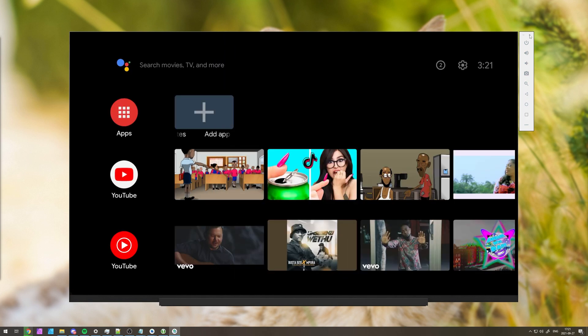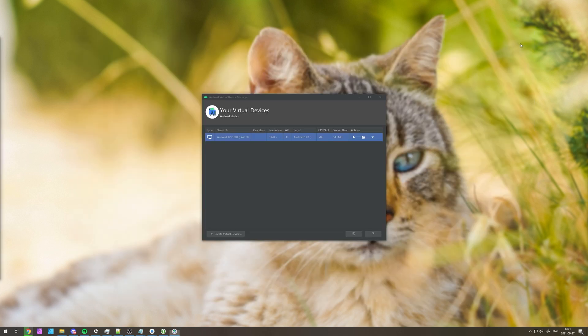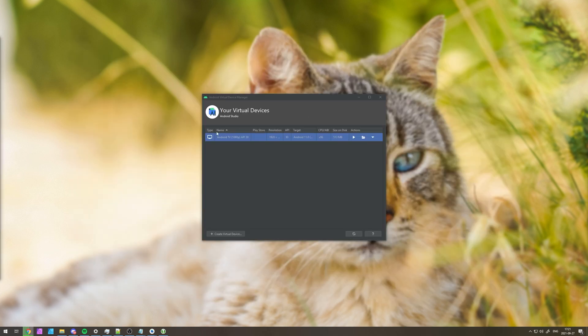Though not running something like BlueStacks, it's running on your computer using the Android Virtual Device Manager, and in my opinion, is a lot better.